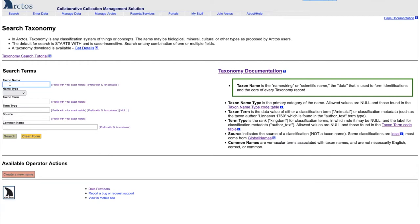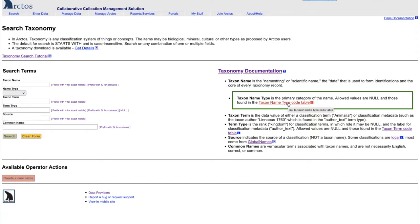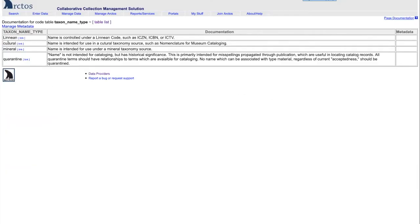The taxon name type, there are four: cultural, Linnaean, mineral, and quarantine. These are described very carefully in the name type code table. If you take a look at that, you'll see what the explanation for each one of those is.